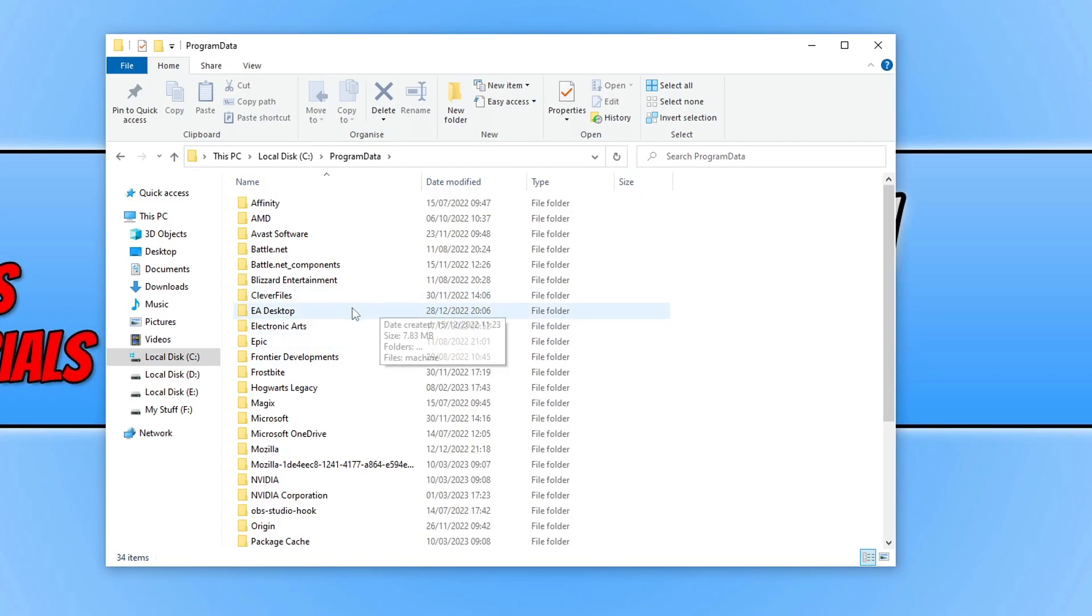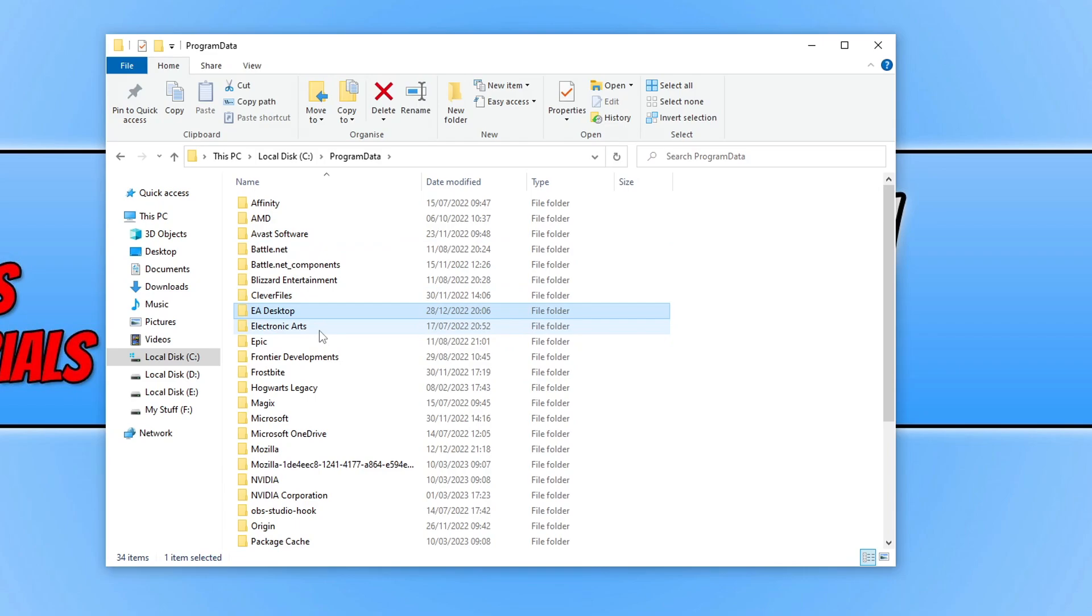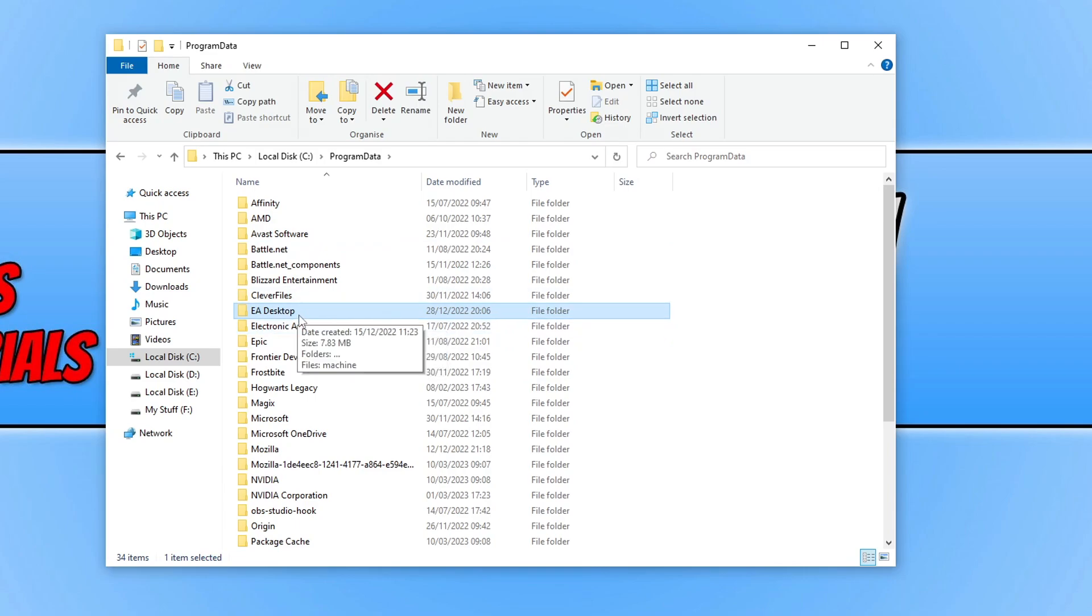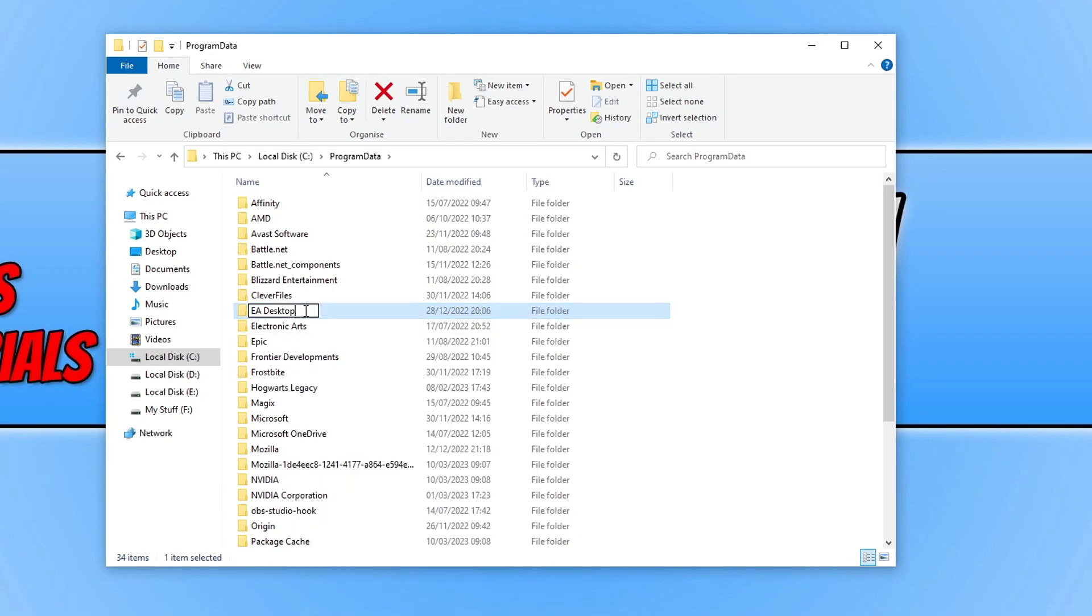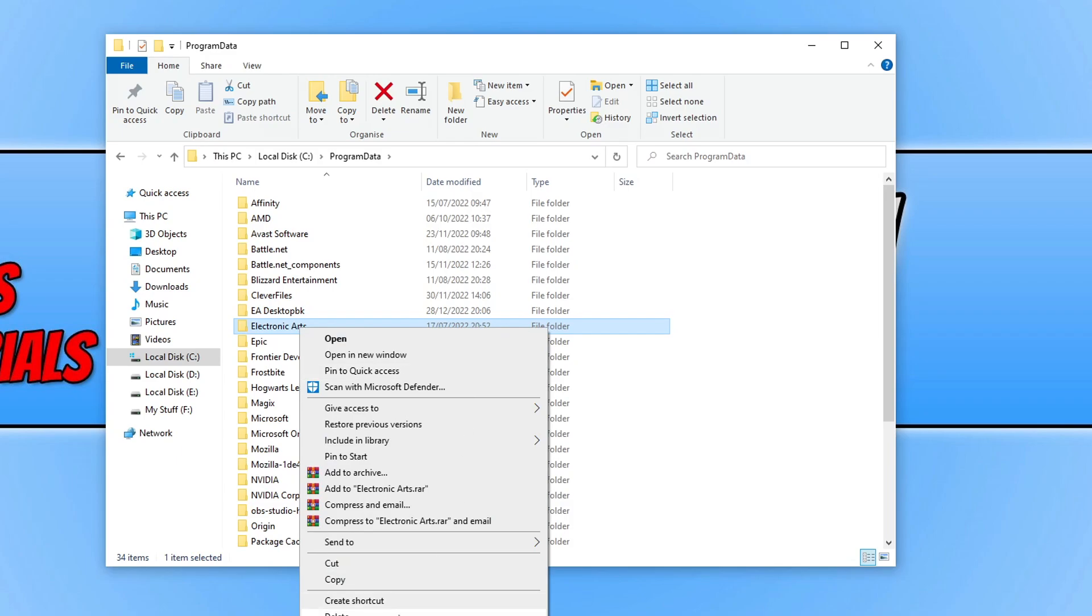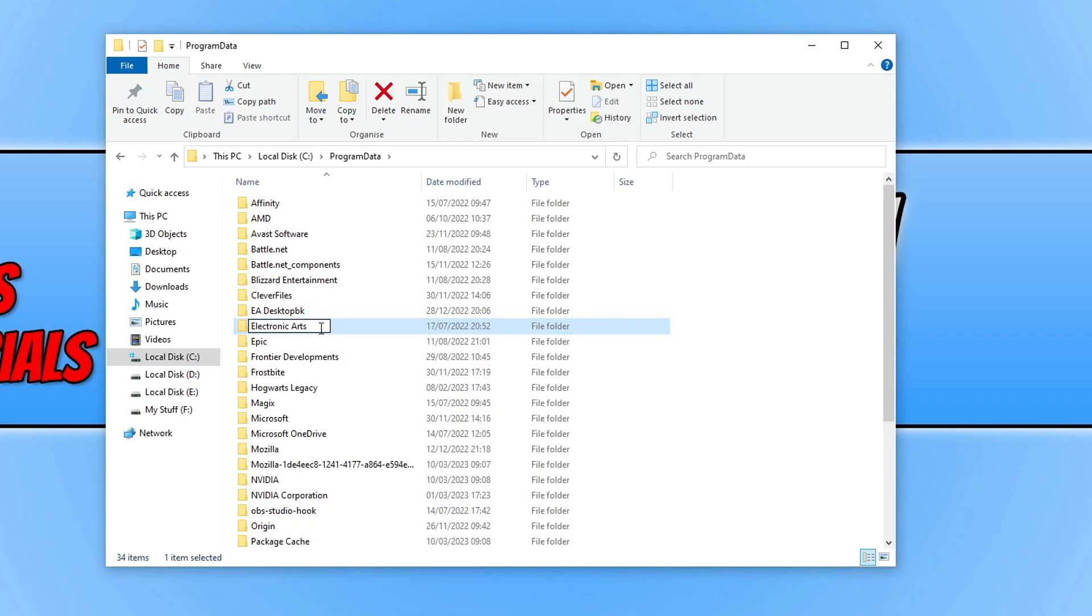You now need to scroll down until you come across EA Desktop and Electronic Arts. We're actually going to rename these two folders. So you need to right-click on the folder and go rename, and just put BK on the end for backup. You then need to do the same for the next folder. Simply type BK.